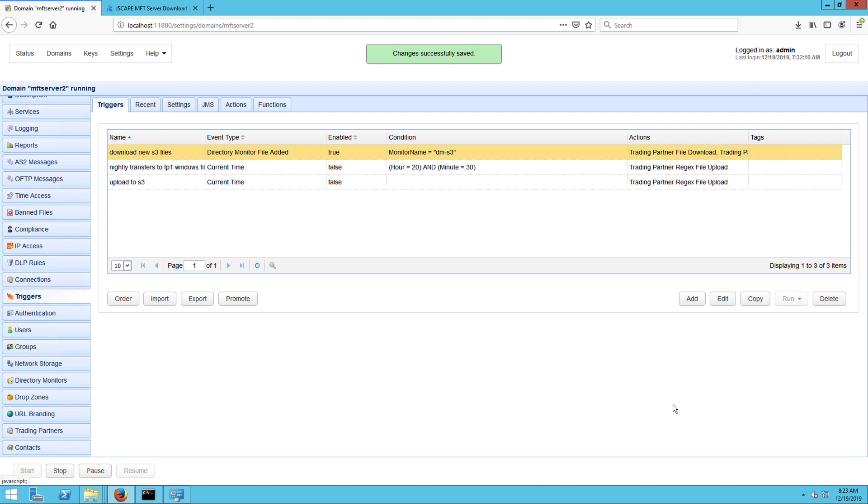That's it! Now you know how to configure JSCAPE MFT server to monitor an Amazon S3 for new files and transfer those files to Azure.